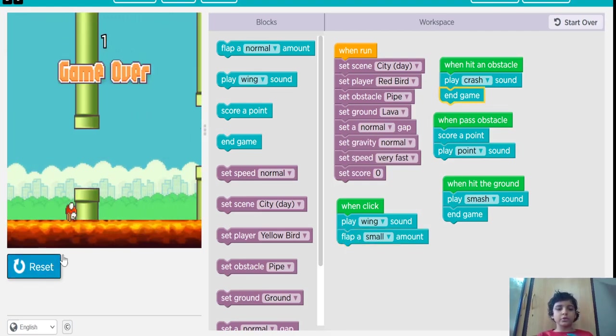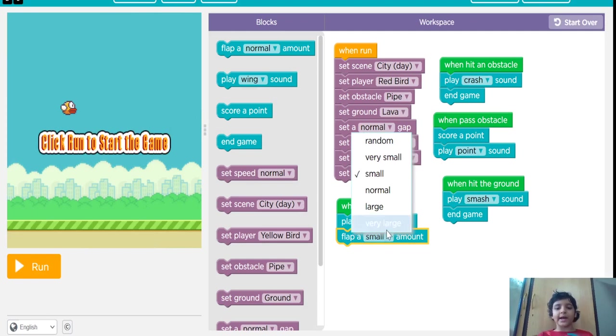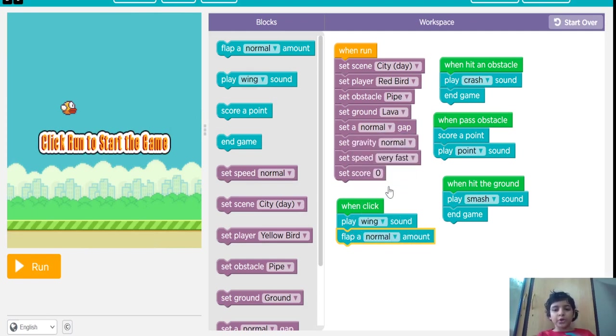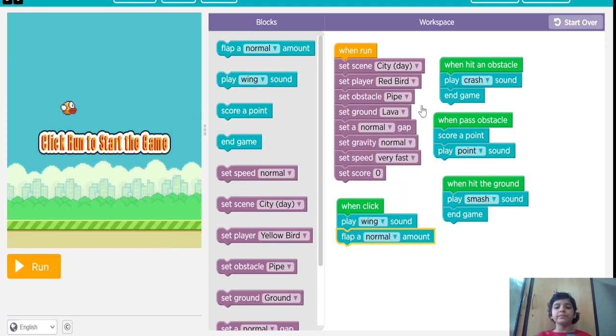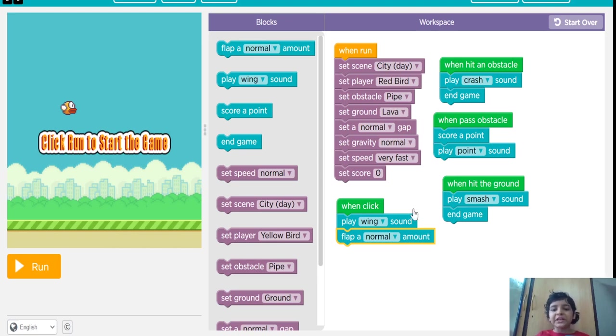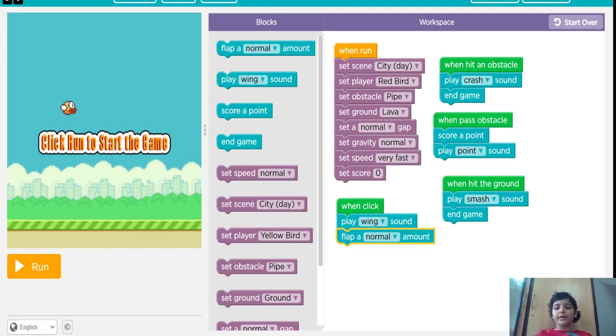This is your choice. You can put anything. Thank you for seeing my video. Bye.